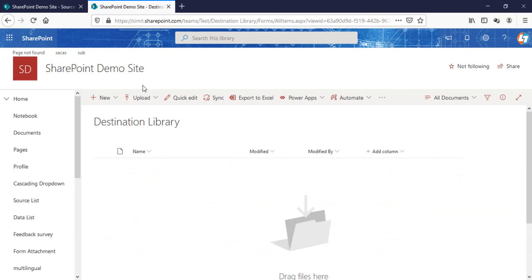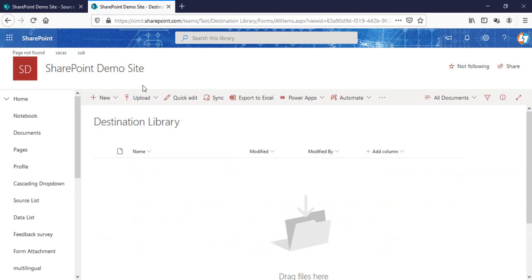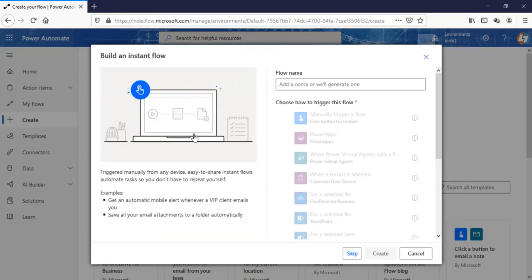So how can we achieve that using Power Automate? I'm in my Power Automate create section. I'll click on instant flow.